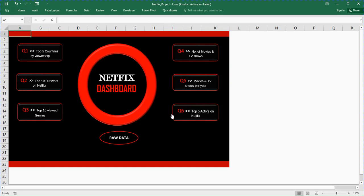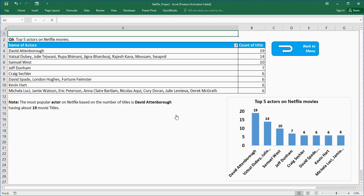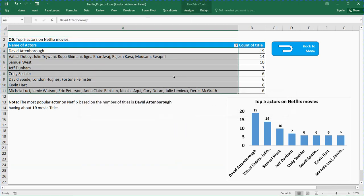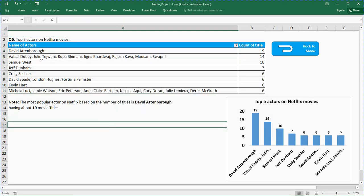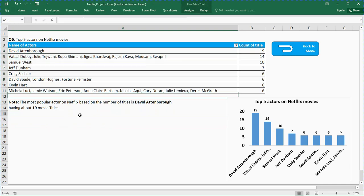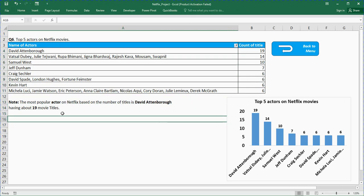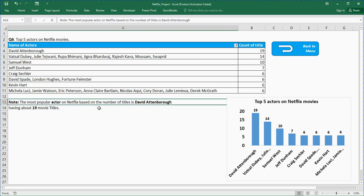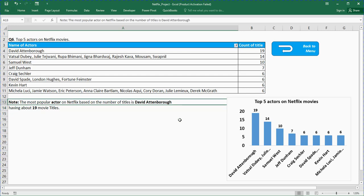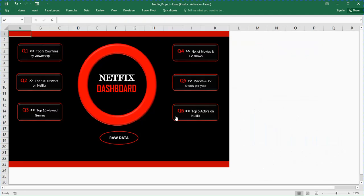Let me go back to the menu. Top five directors, top five actors on Netflix. The most popular actor on Netflix based on the number of titles is David Attenborough with 19 movies. Top 10 actors that are featured most in the movies produced by Netflix. Based on this dataset, this is the person that was rated more, that's the most popular. This is the pivot chart and pivot table.